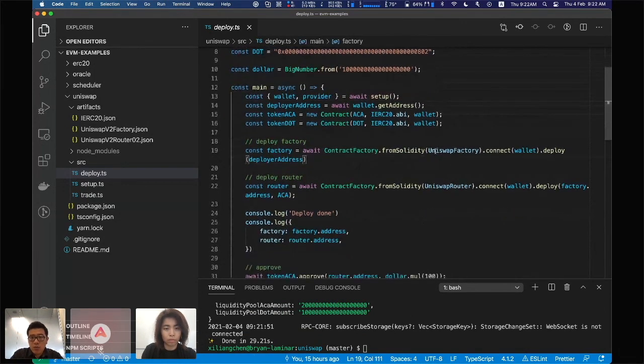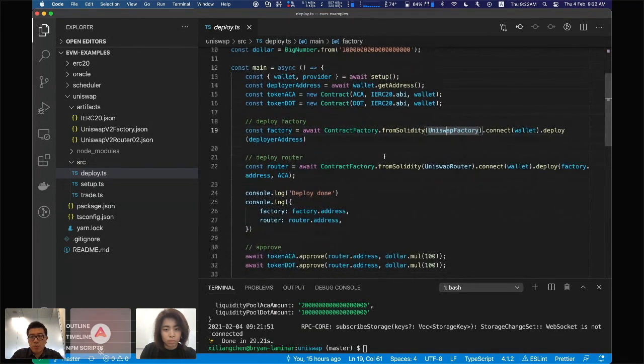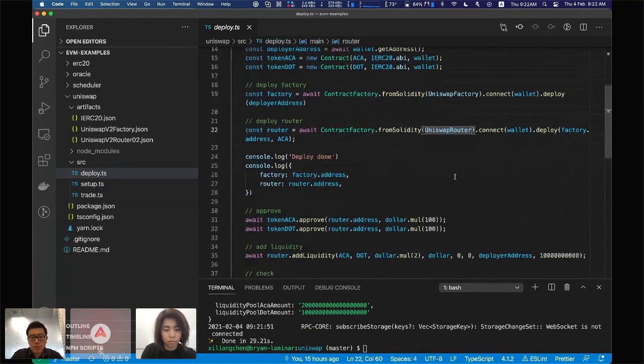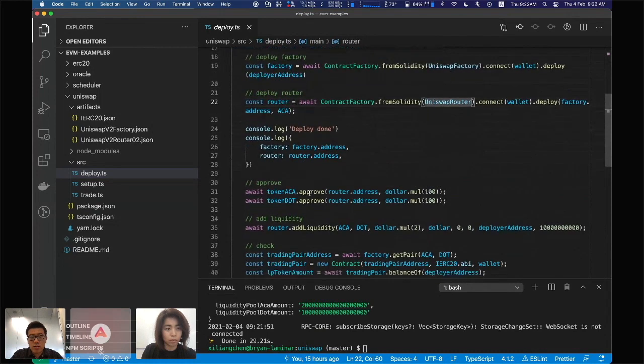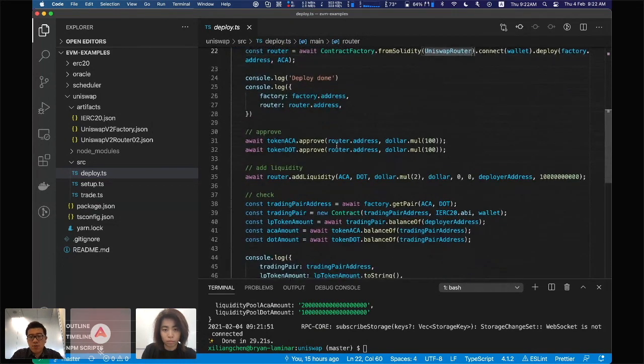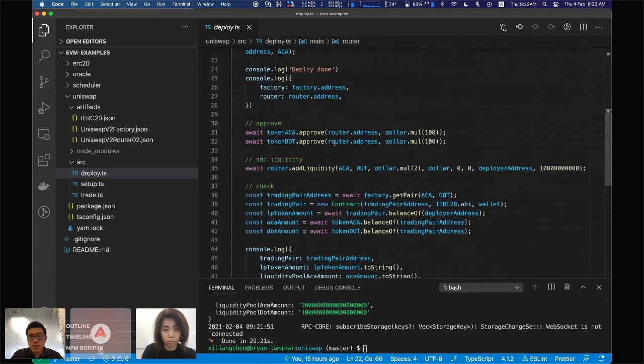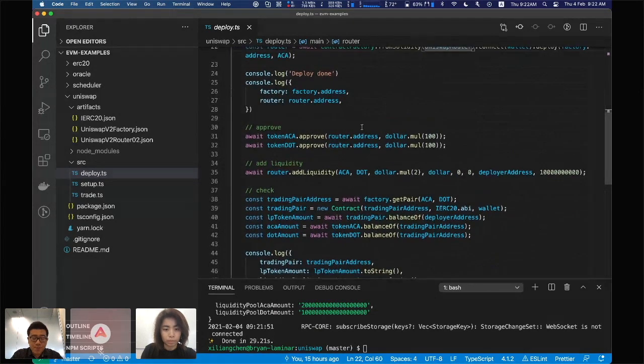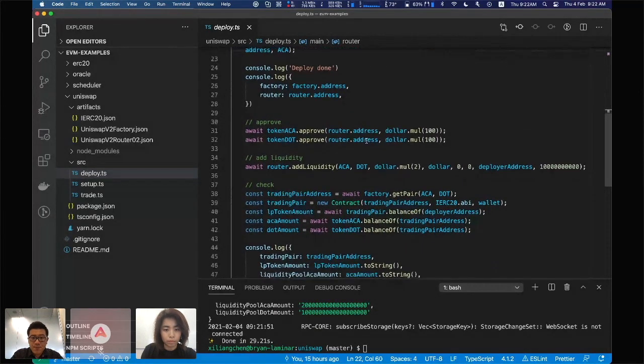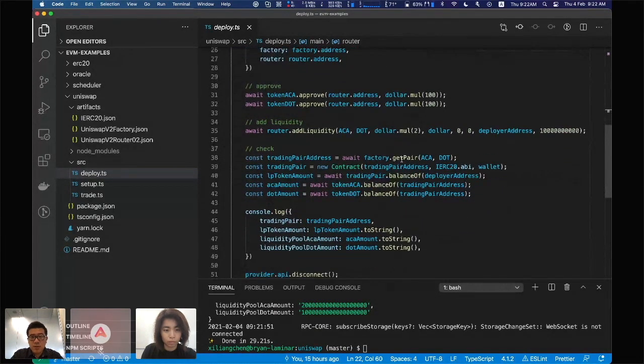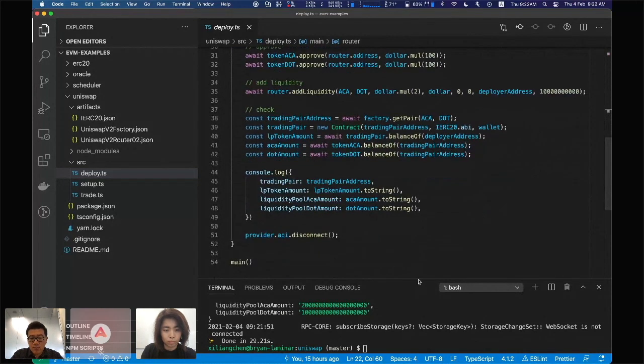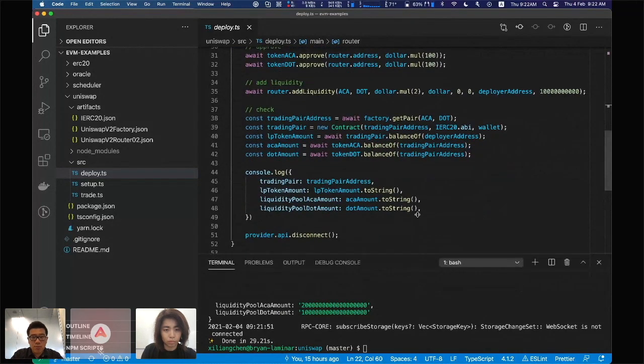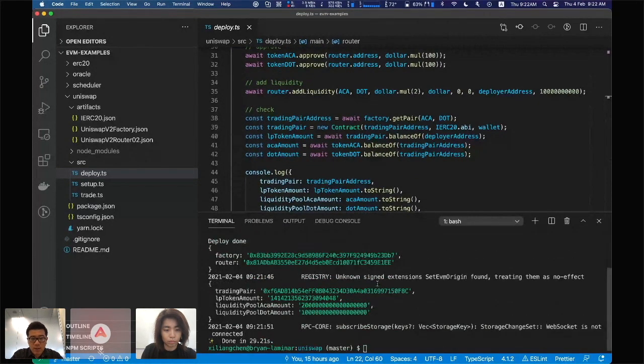We'll deploy the Uniswap factory contracts and the Uniswap router contracts, print the contract addresses and approvals so we can do some transfers and add some liquidity. This is basically the script to deploy Uniswap on our testnet.